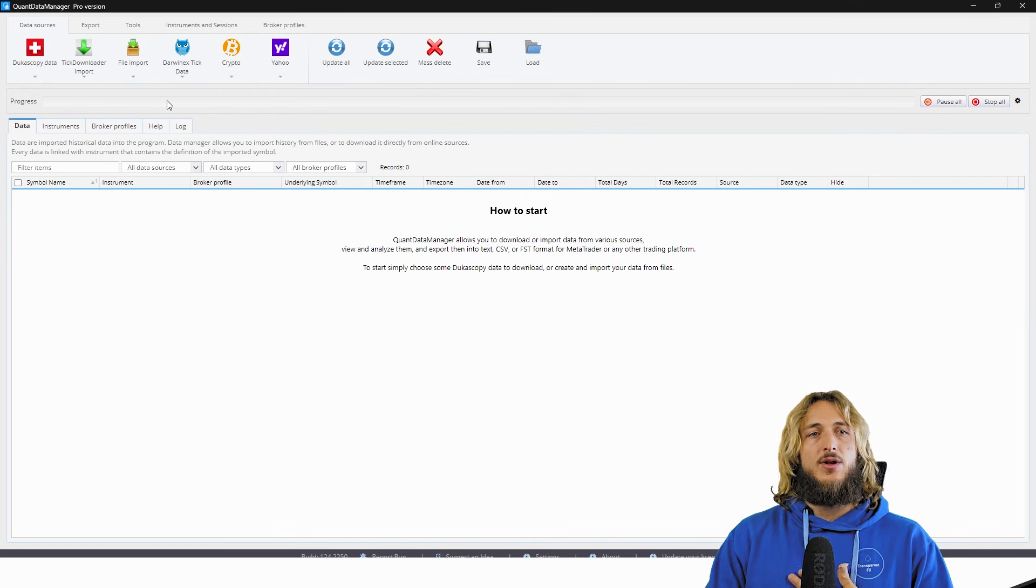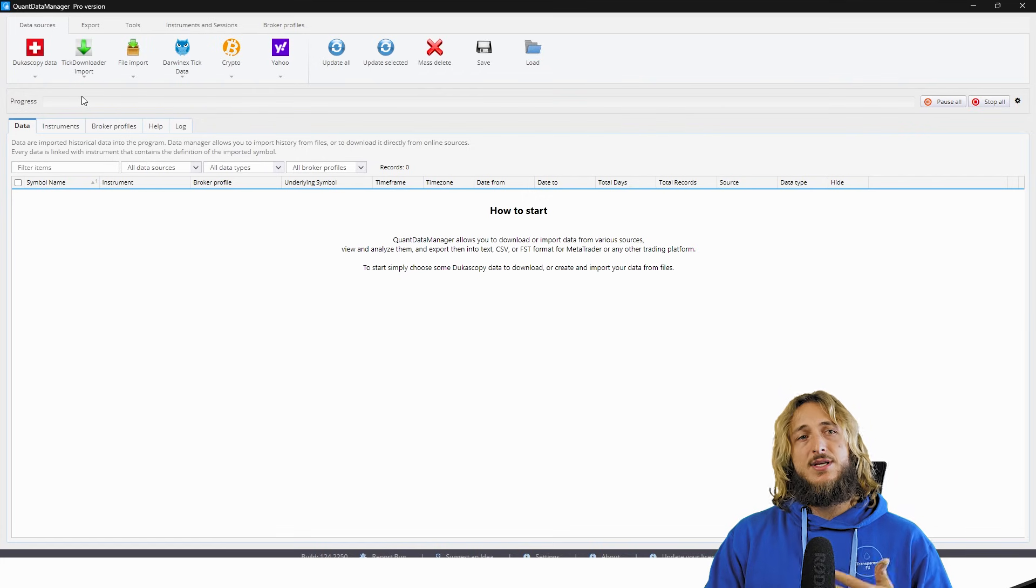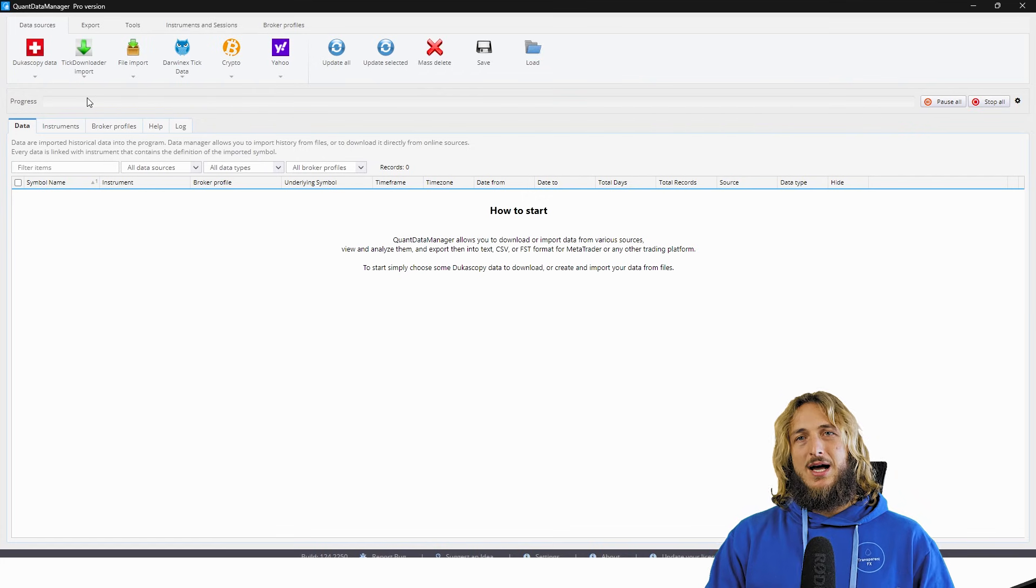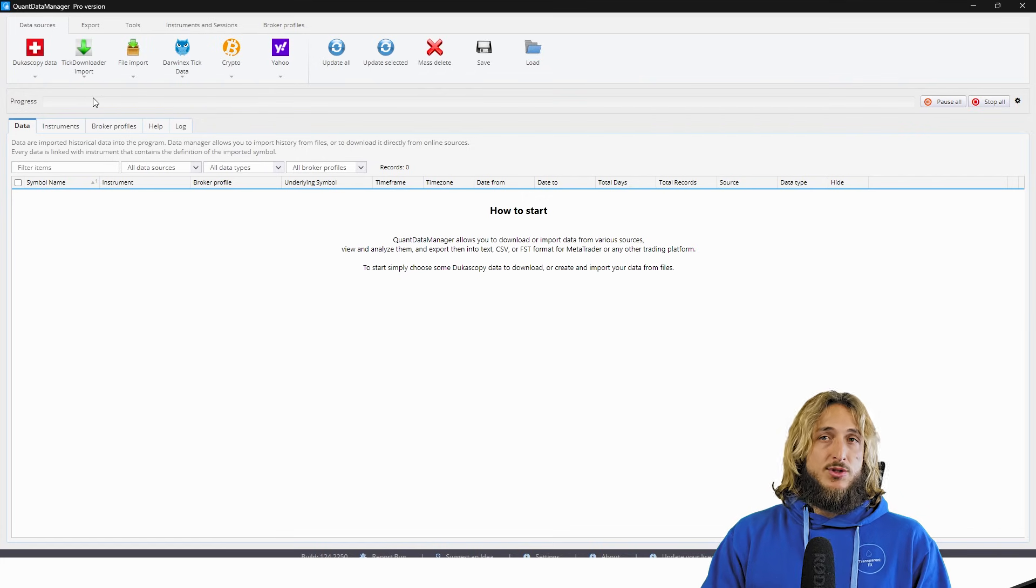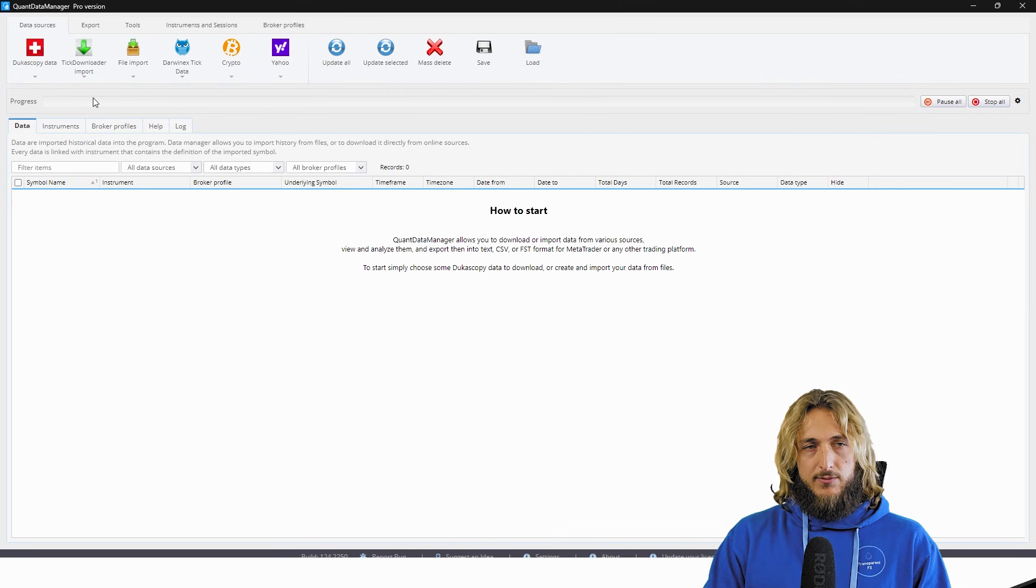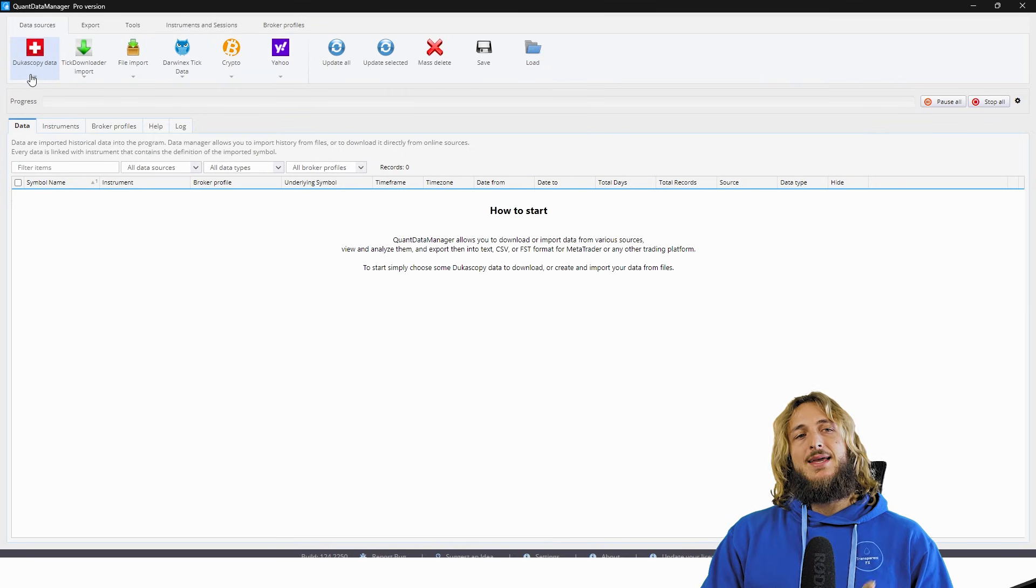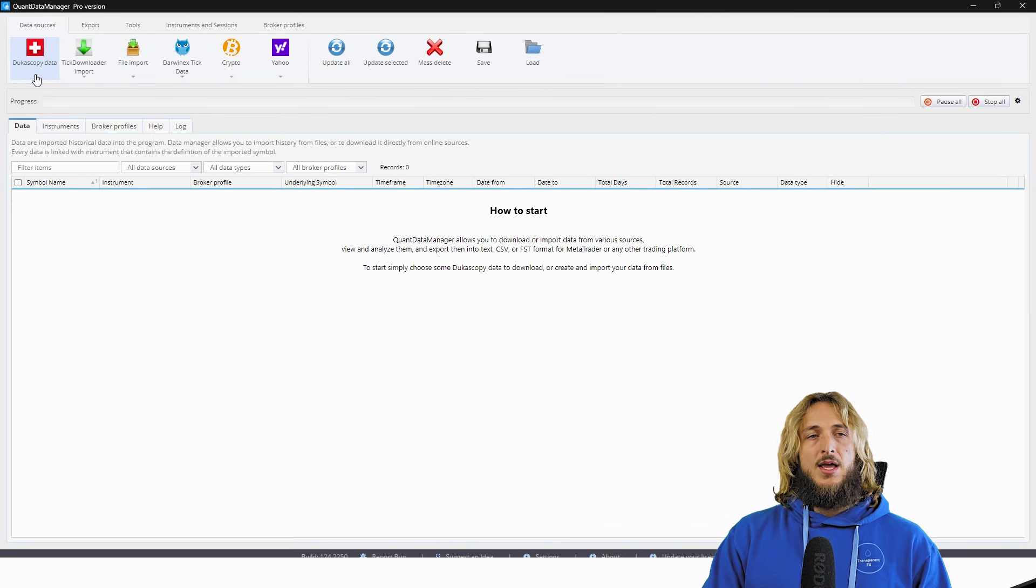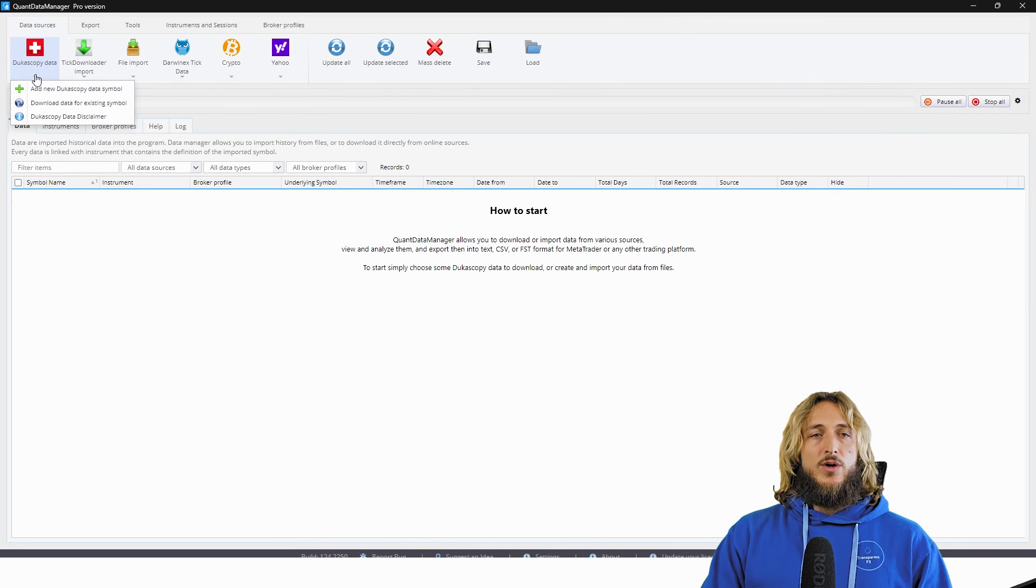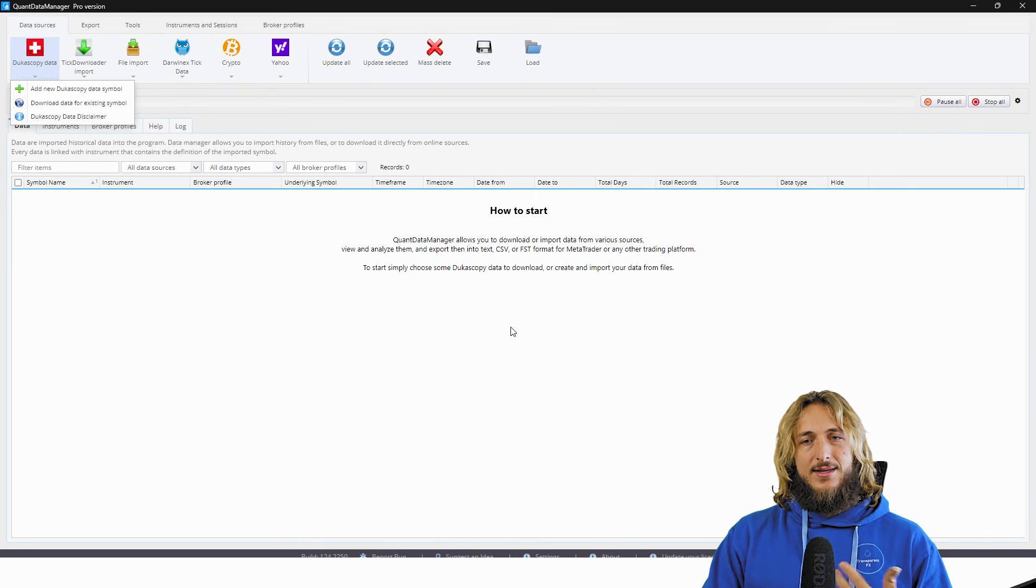Now, in my opinion and my experience, the most accurate data, especially for the Forex market is the Dukascopy data. And what we can see here is that it's quite easy to do everything.